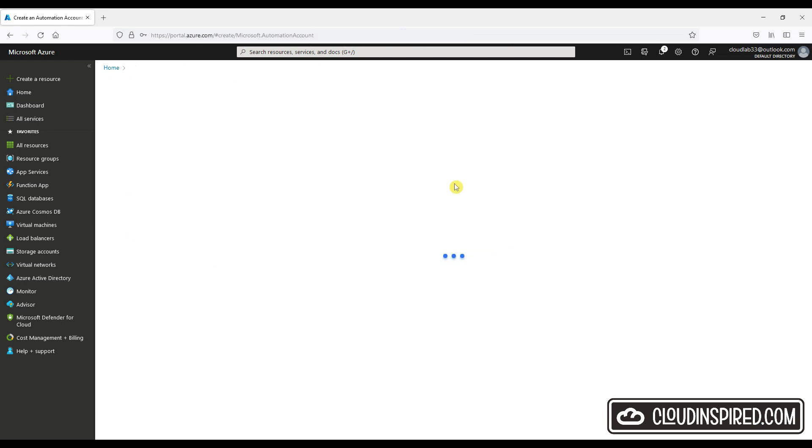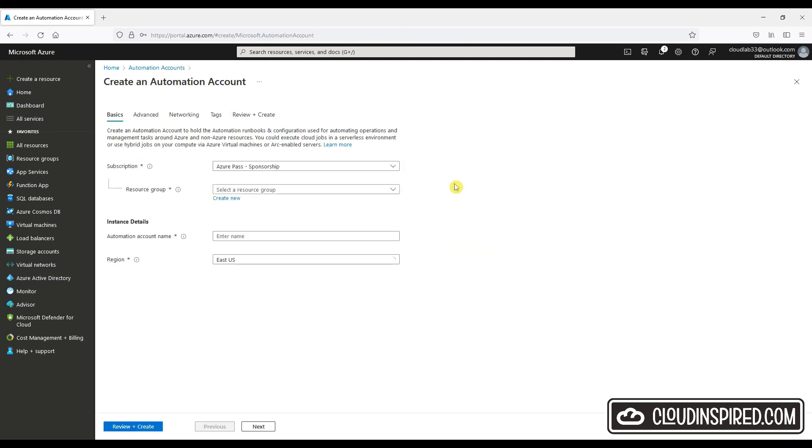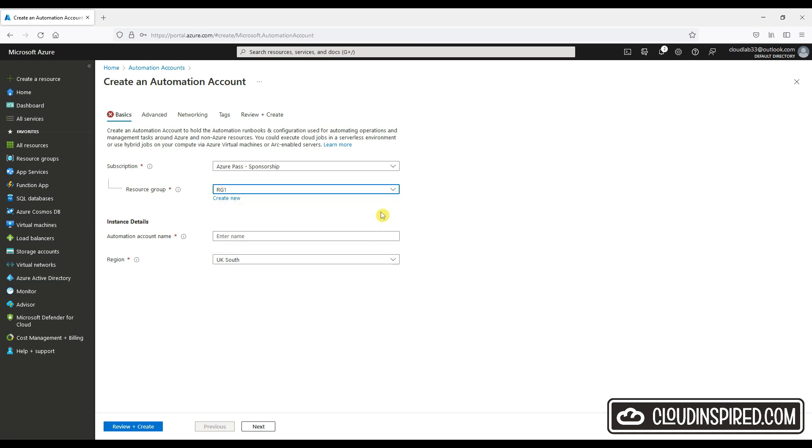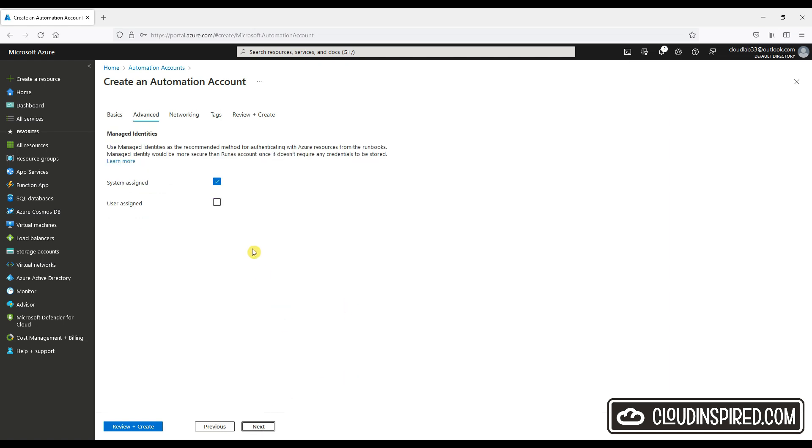Choose a resource group or create a new one. Type the automation account name and choose a region. We will leave managed identities as defaults for this demo.